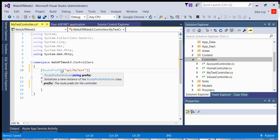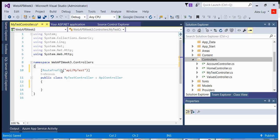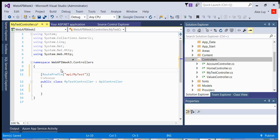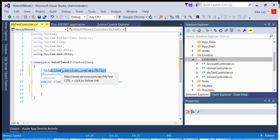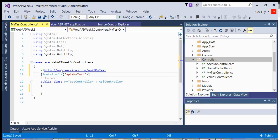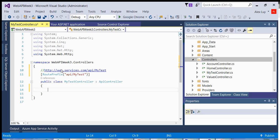So what that means is that if you have a URL, suppose you have a URL called http://www.services.com, and in order for me to reach this controller, I have to do /API and /my test. Now this will not do anything because you don't have any methods that represent any resources that will actually do anything for you. But we are defining the route prefix path for this particular test controller.